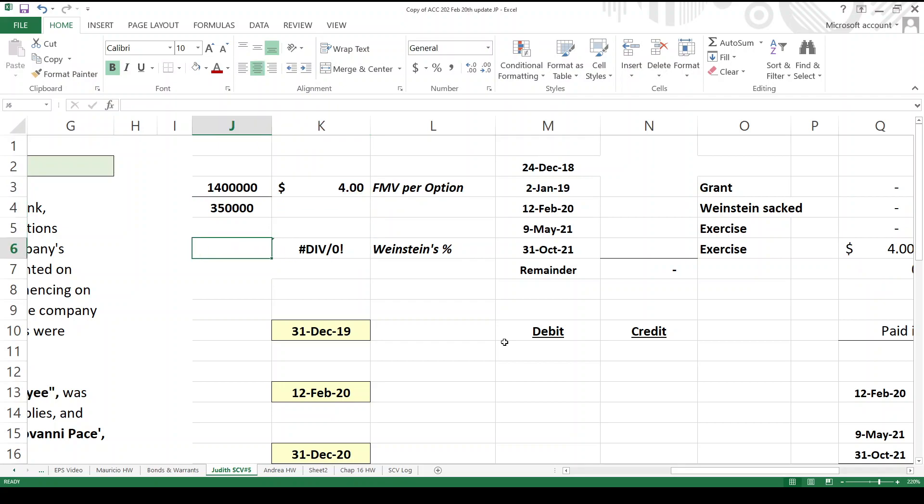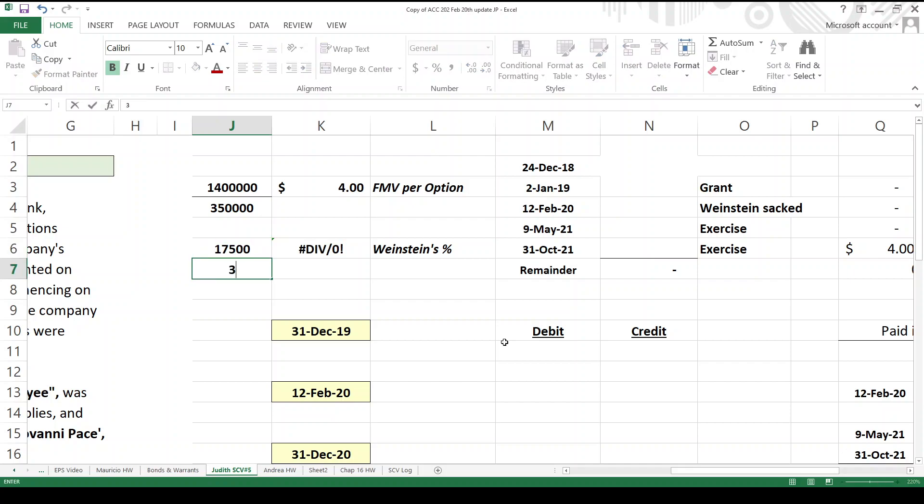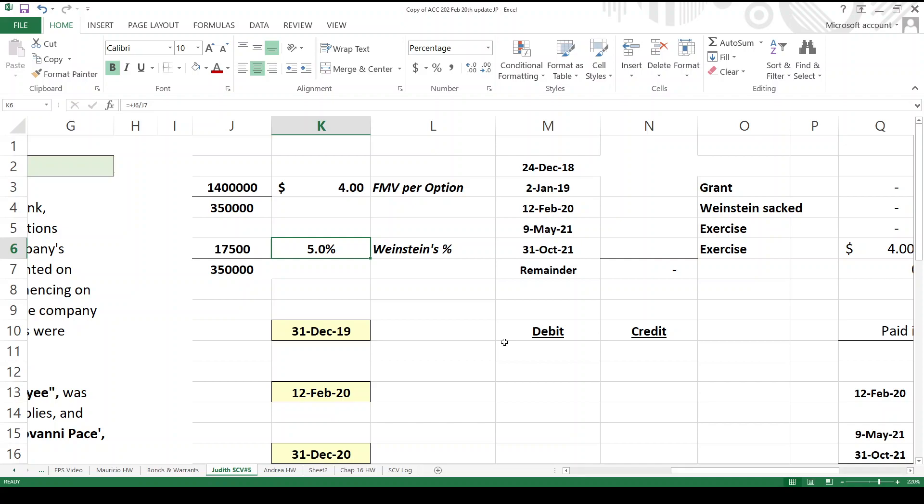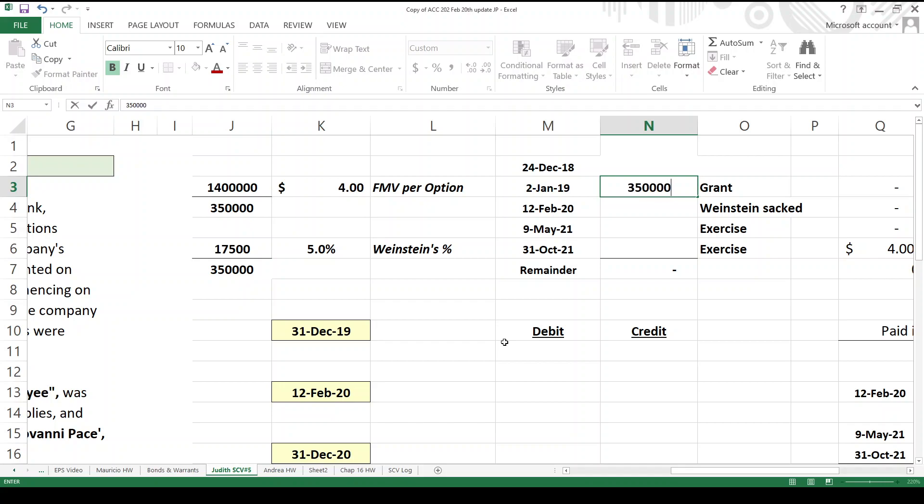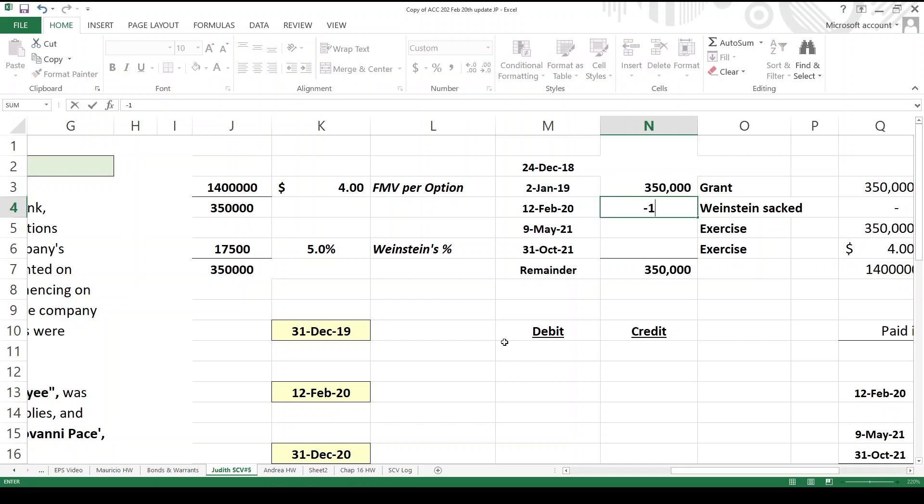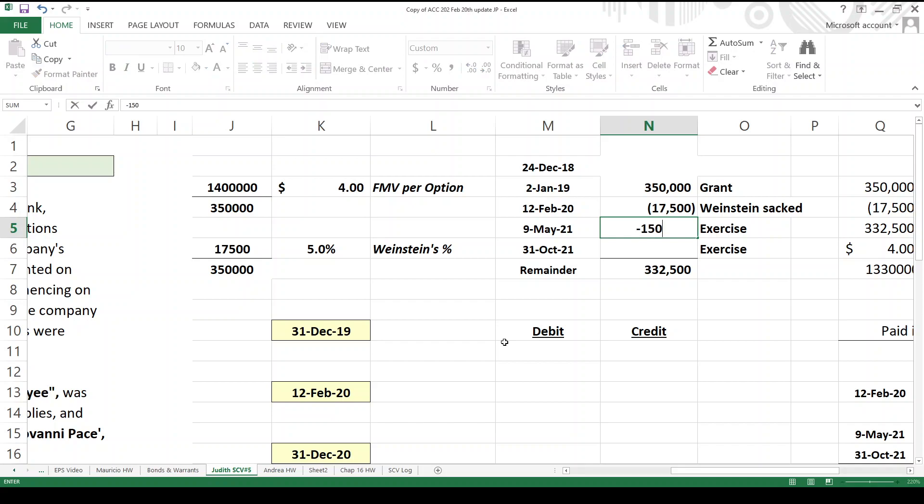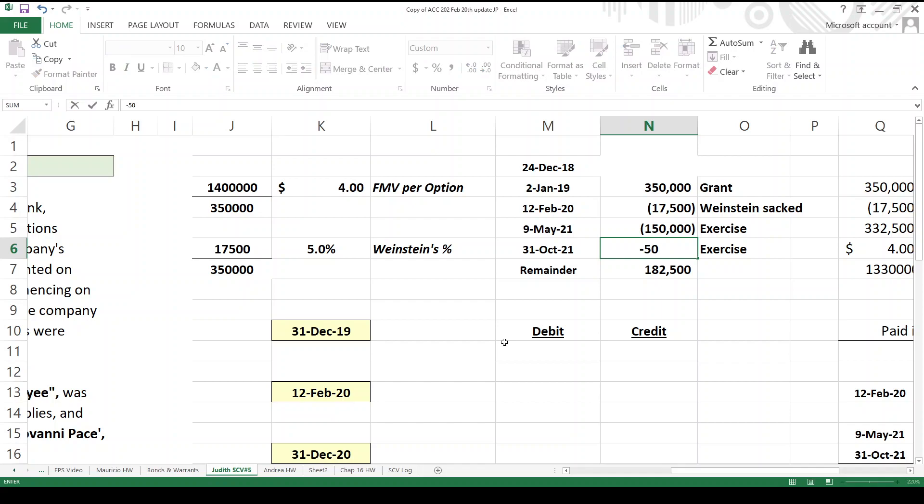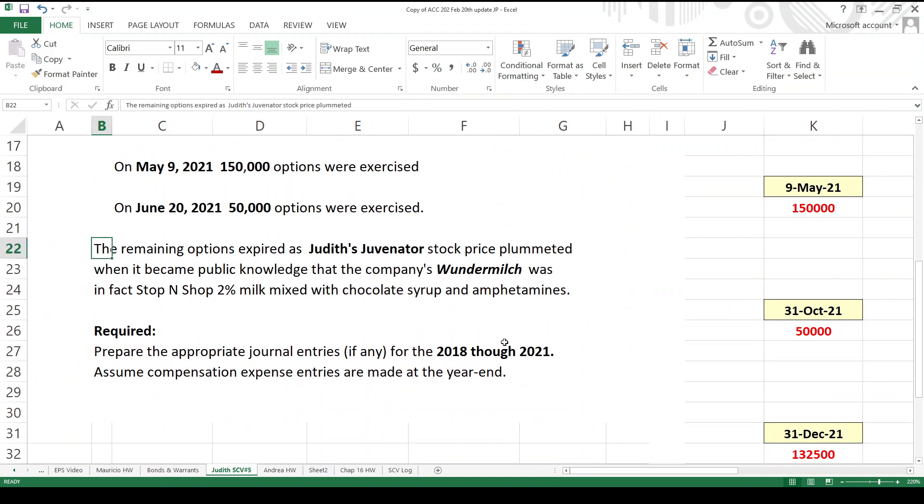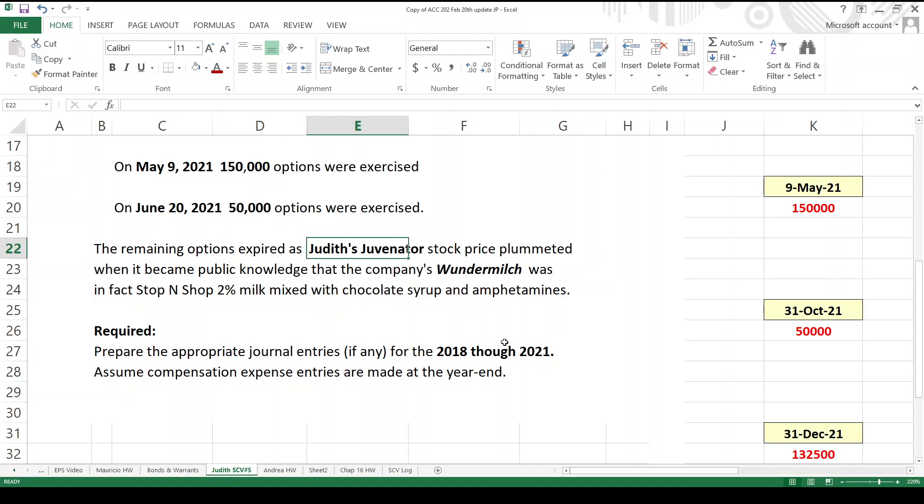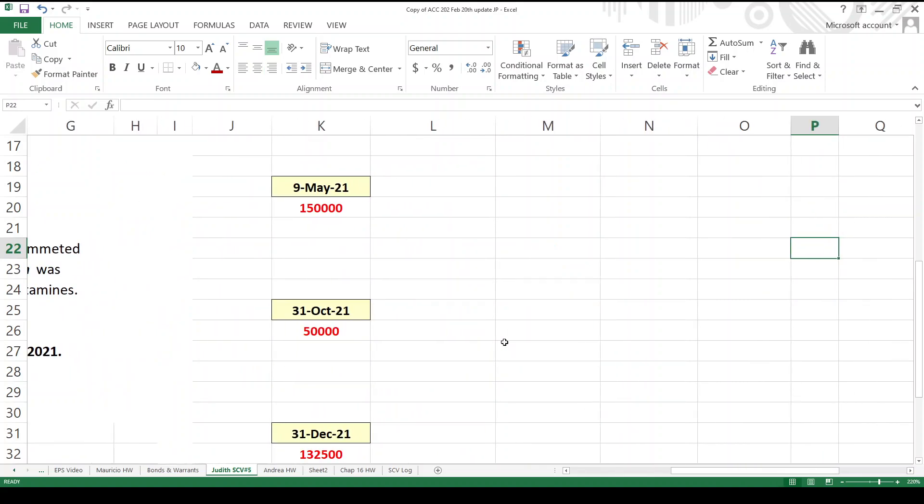Now we also know that Professor Weinstein's going to be sacked and he's going to forfeit 17,500 options, which represents what? 5% of the total. Here's my little option scorecard. How many options are in play on December 24th? None. So the date of grant is 350,000 on January 2nd, 2019. Then we have 17,500 forfeited. Then we have 150,000 exercised. Then we got another 50,000 exercised. So there's 132,500 options left over. What happens to those? Well, they should have exercised the option, because what happened? Stock went way down and those options became worthless.